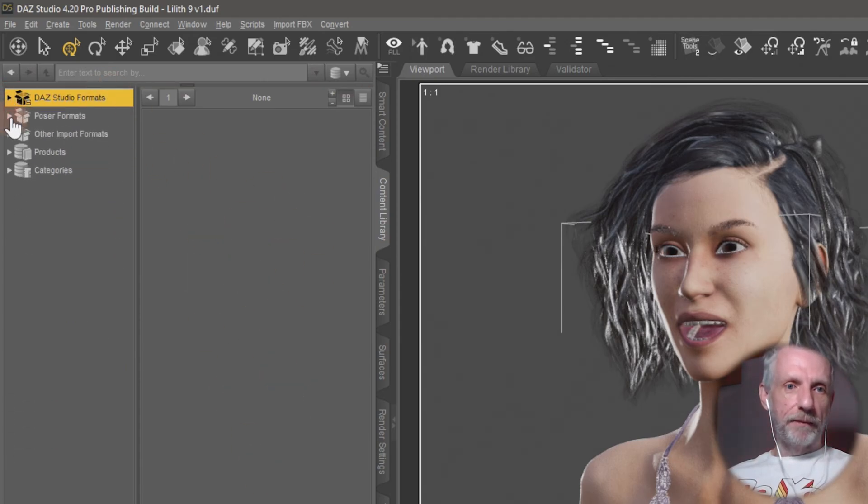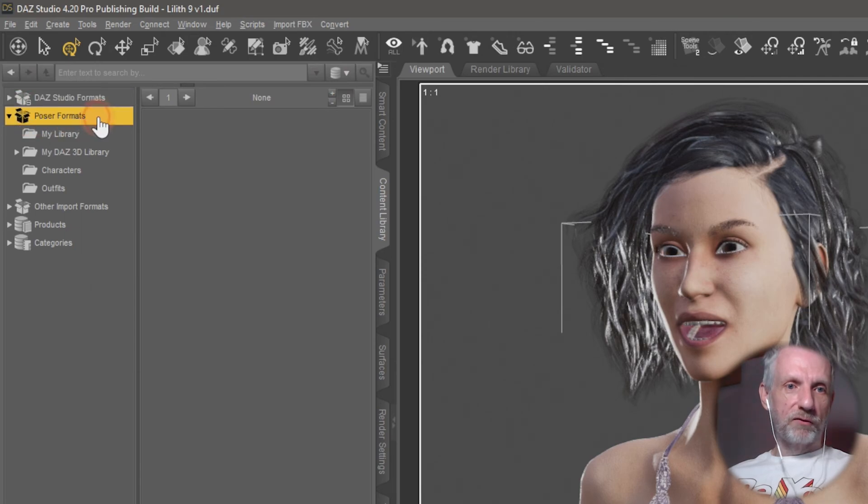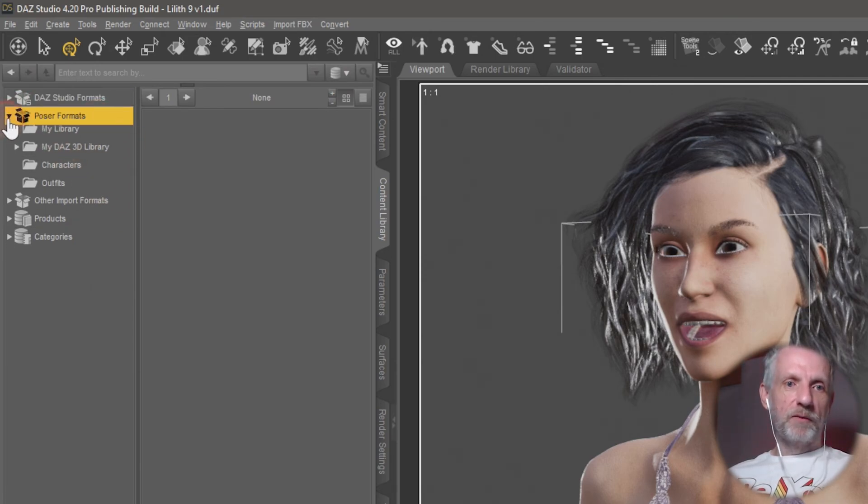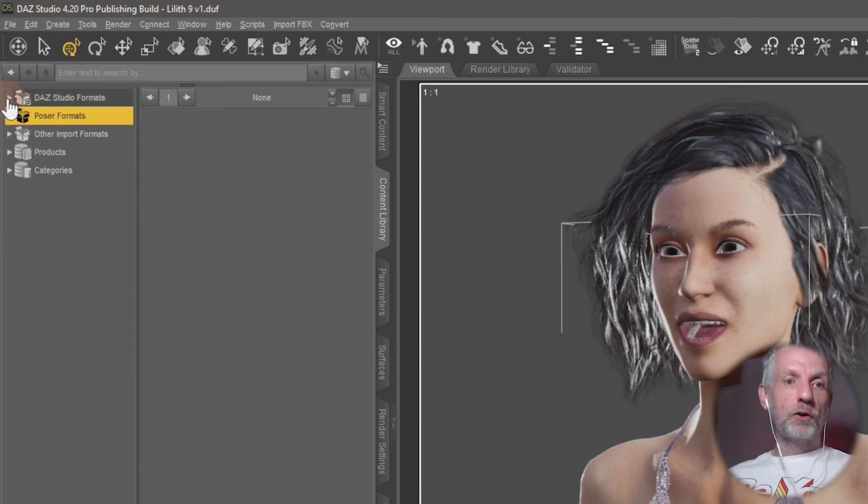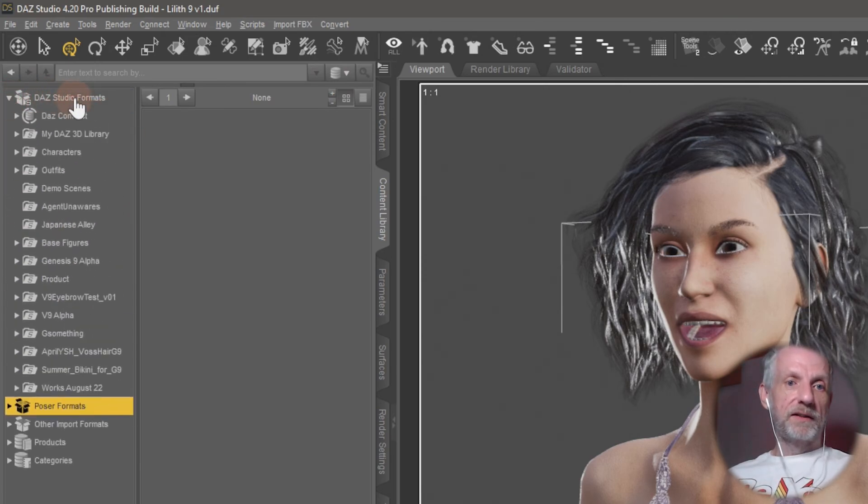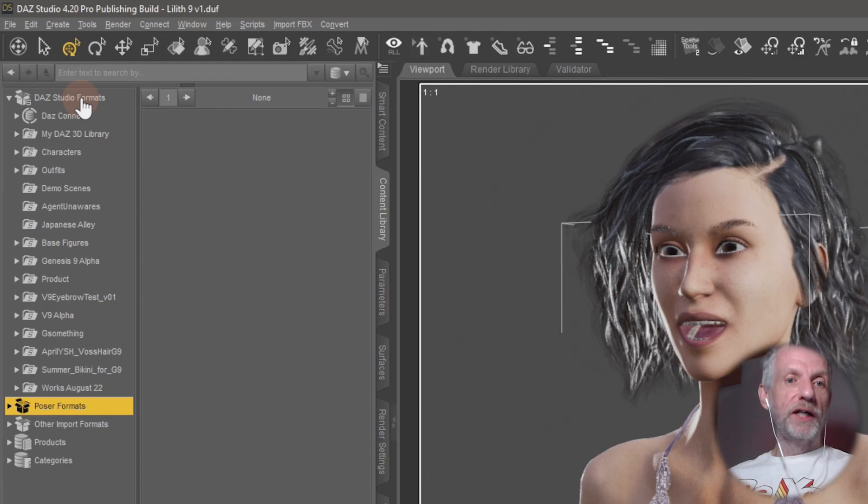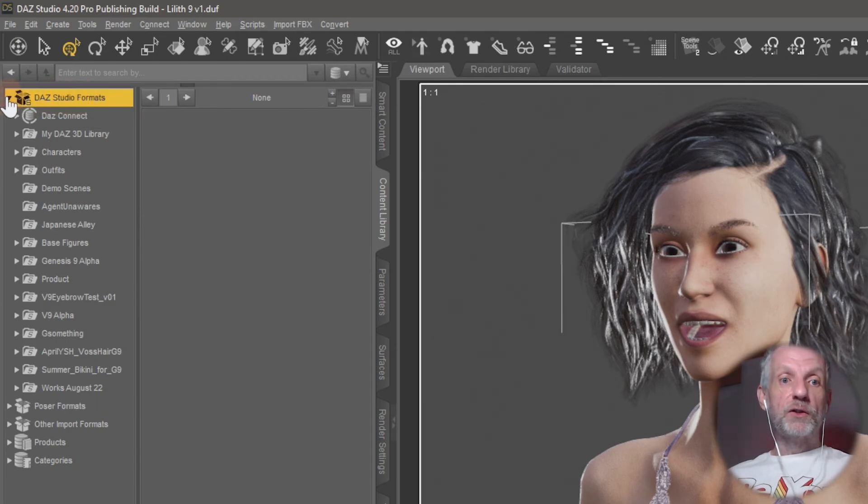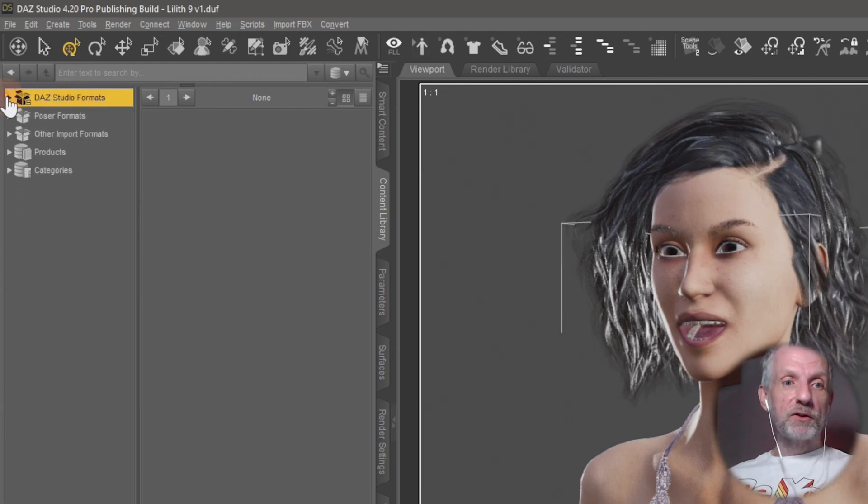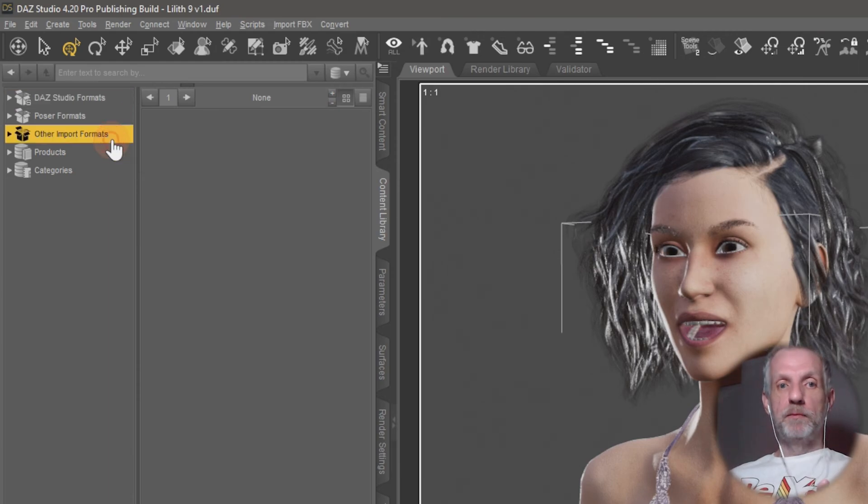Then down here, Poser formats, same with the Poser things. But what these tabs do not show up is things like OBJs, but you can map those types of folders under Other Import Formats, and this was kind of cool for me to know.